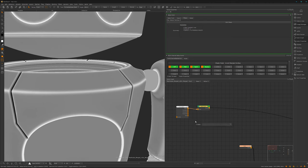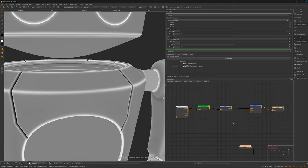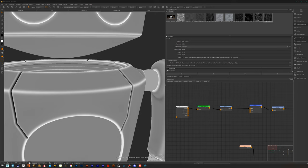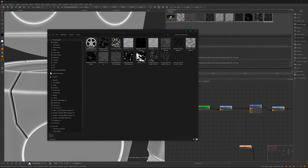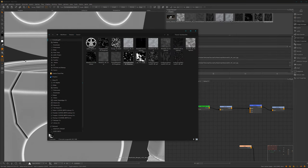First things first, let's insert a levels node so we can adjust the midpoint later, then a merge node, and we need another levels node. Let's see if we have a texture to feed in here - we don't have one, but I have one in the texture source section. This one looks not too bad, maybe this one as well - I think we can load all of them in.